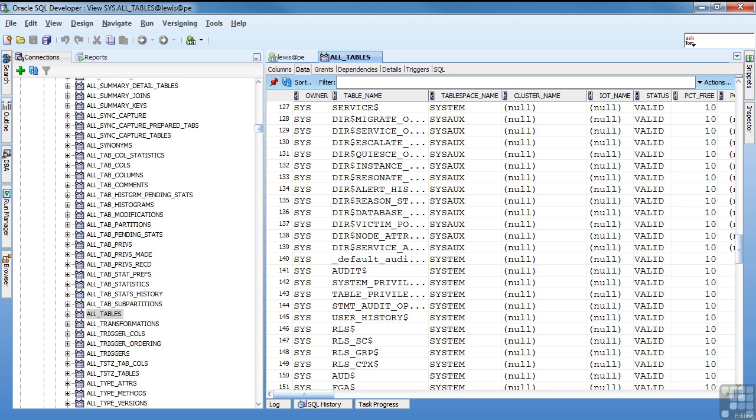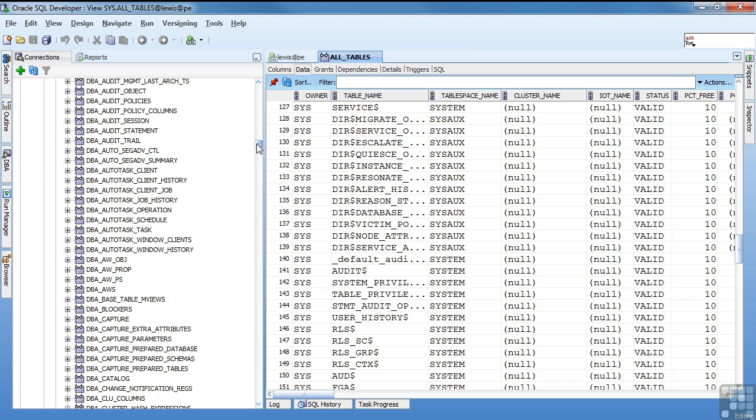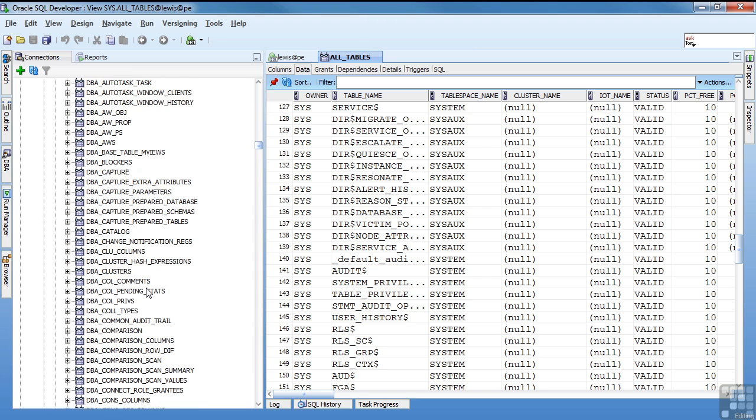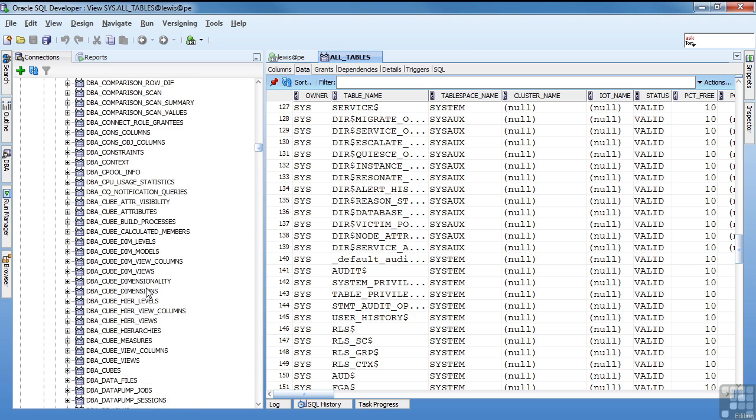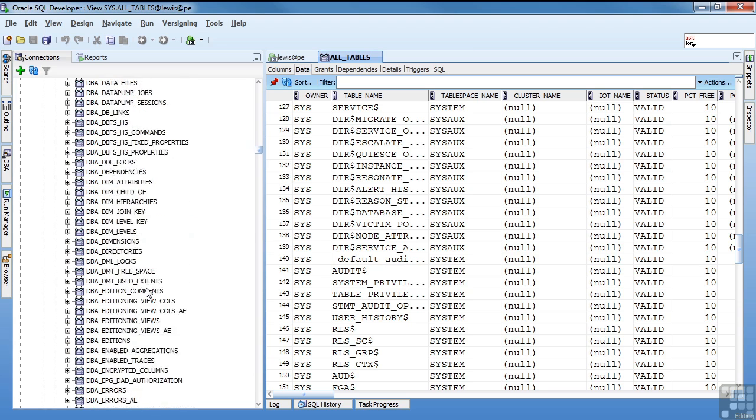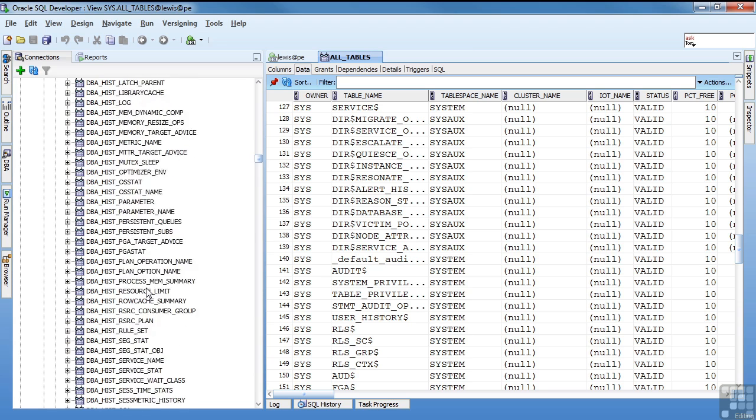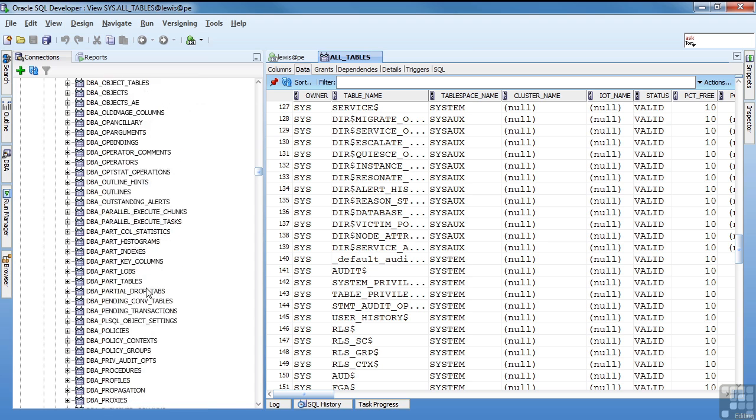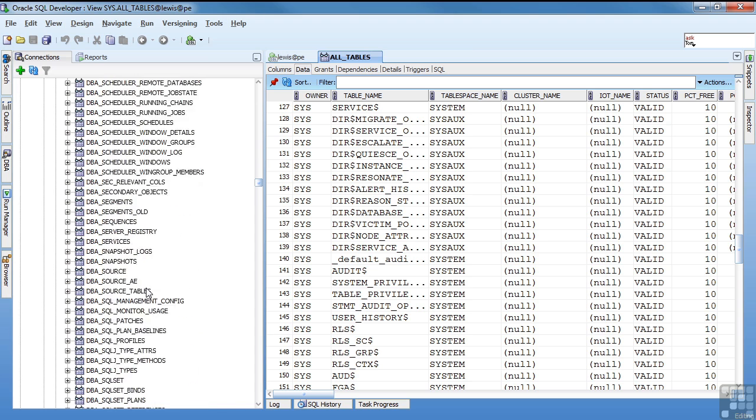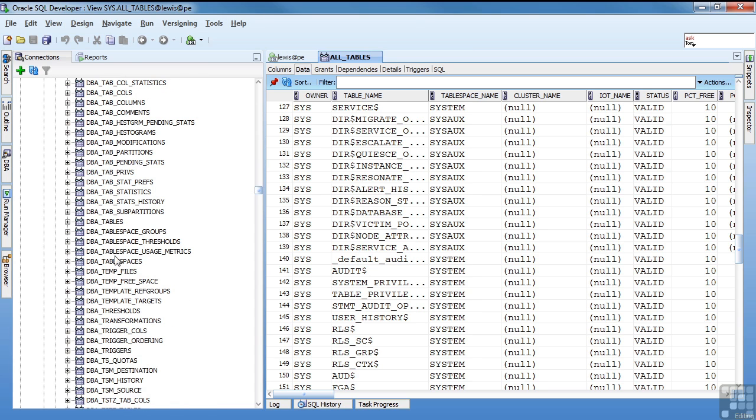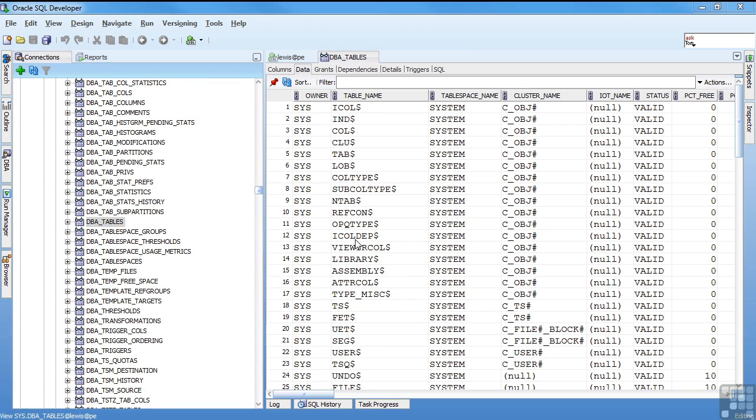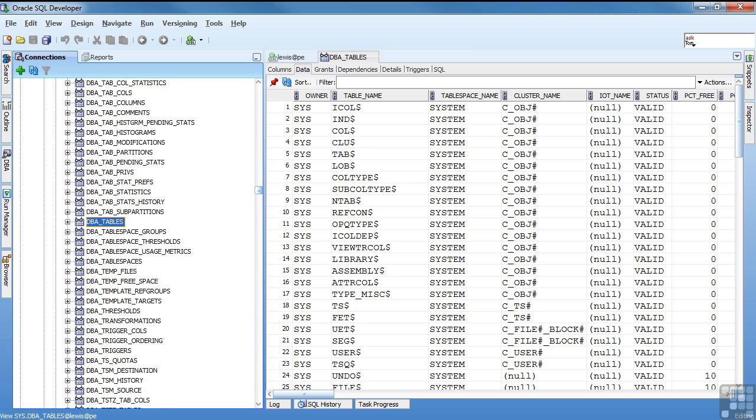Then you also have the DBA views. And the DBA views show you everything in the database. You have to have permissions to the DBA views to see these. So I'll come down to DBA tables. And there are a lot of objects in the database. And this is DBA tables, just like all tables. But in this case, it's everything in the database, even if I don't have permissions to it.